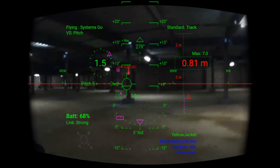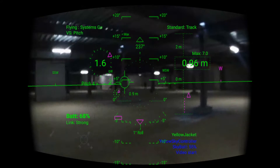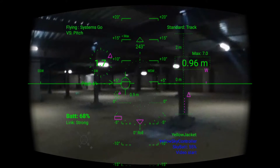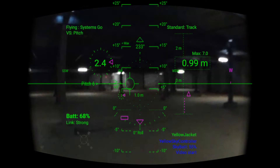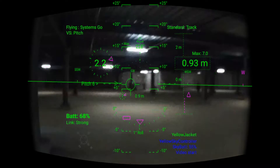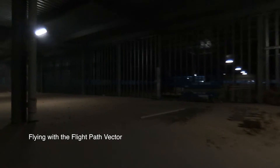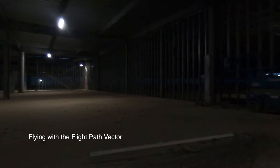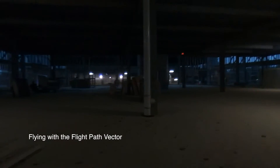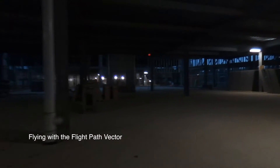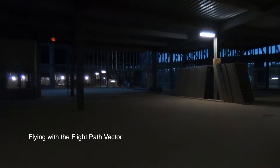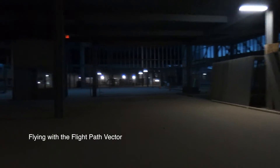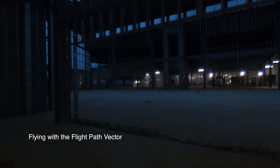Then one day I decided to switch it up. I would fly by using the controller to move the flight path vector around the image. The result? The controller moved the FPV, which in turn moved the drone. I was telling the computer where I wanted to go, and it in turn used the dynamics model to guide the drone there.